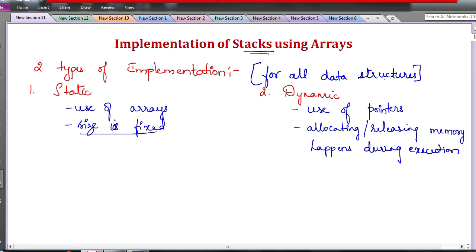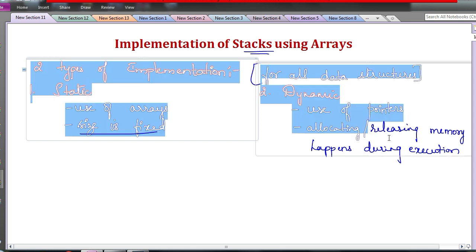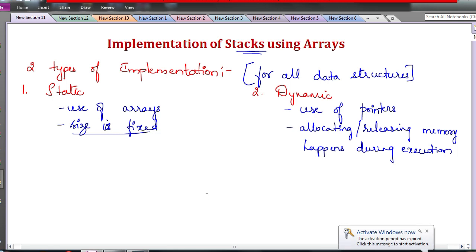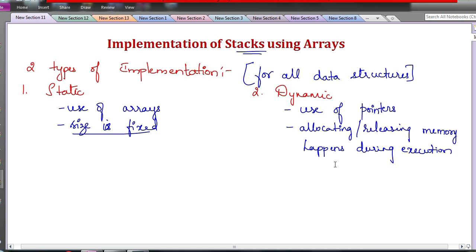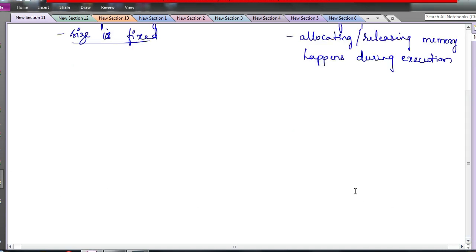Today we will learn what a stack is and how to implement it using arrays — that is, static implementation. I will explain two versions of the program: one using a global variable for the stack array, and another using a local variable. In the local variable version you would need to use a pointer, but we are not allocating memory dynamically there. Watch till the end so you understand it completely — I will write and explain the program line by line.